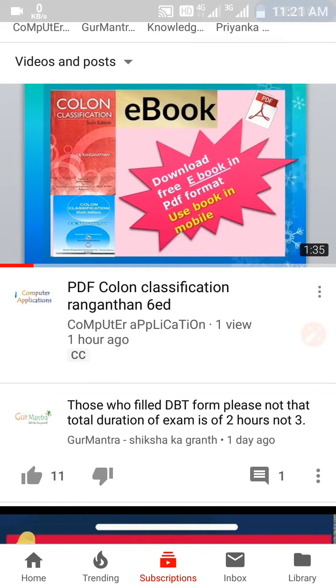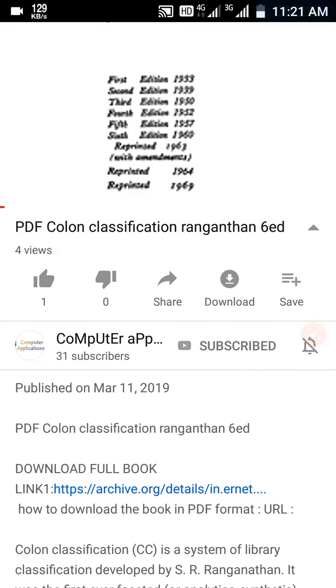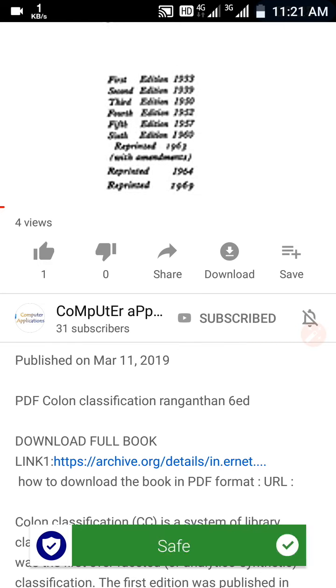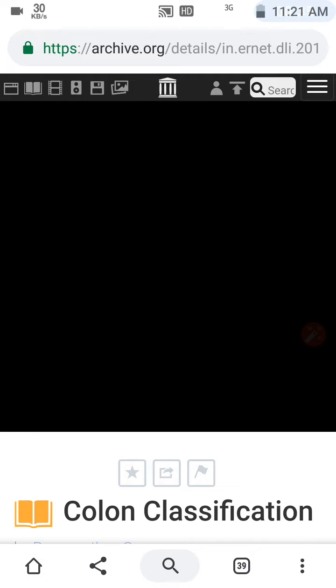In this video I will tell you how to download an ebook — Colon Classification — in PDF form, so that you are able to use it on your mobile. This is my previous video, I'll open it, and here is the link. I'll click on this link.